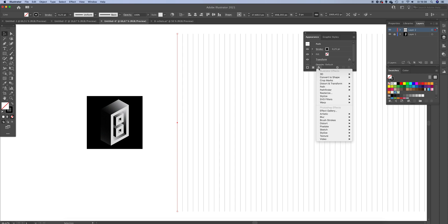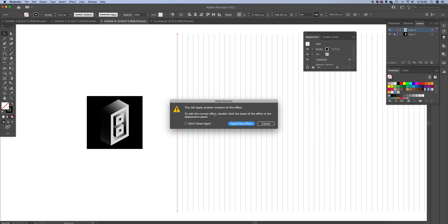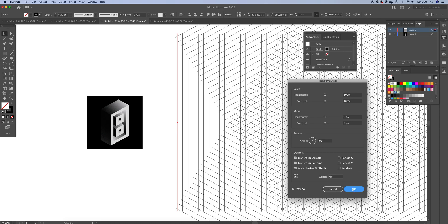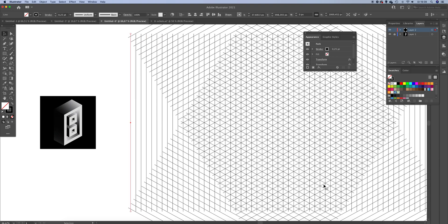Now we want to create another effect. In the appearance panel, click on the effect button, go to Distort and Transform, and click Transform. It asks if you want to apply another instance — click Apply New Effect. Set the same amount of copies, 60, and set the angle to 60 degrees. Press OK. This gives it a degree of 60 and also minus 60, so we now have the isometric grid.